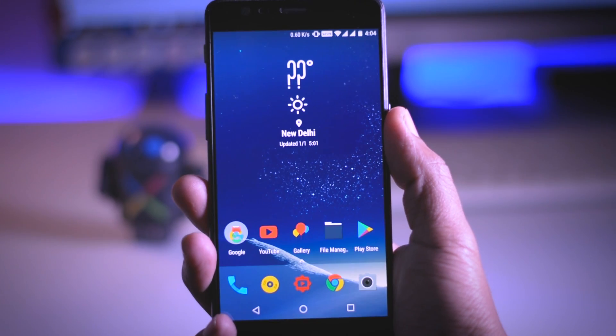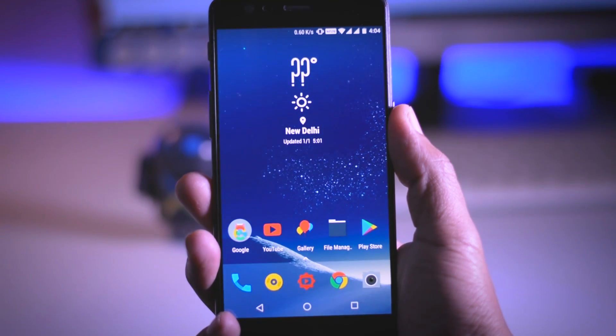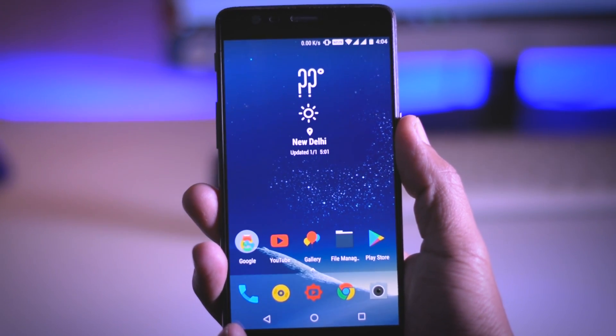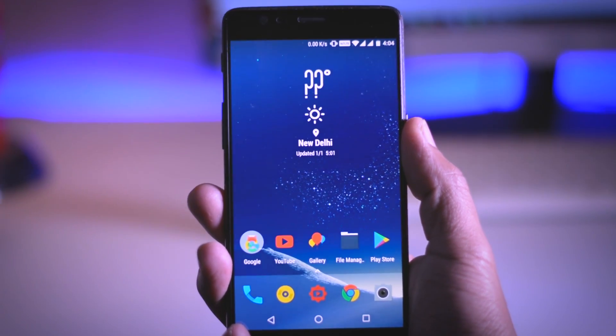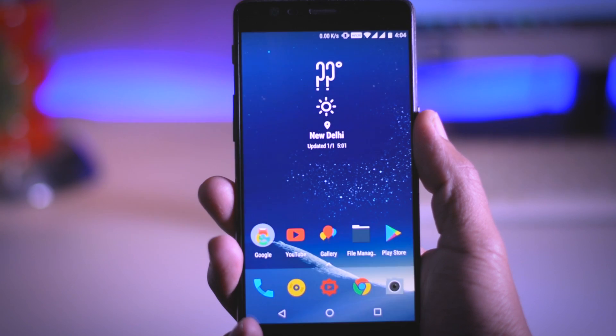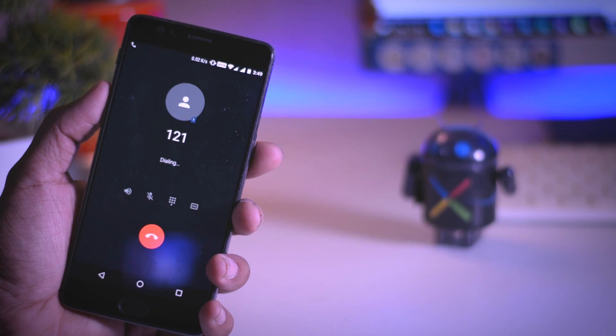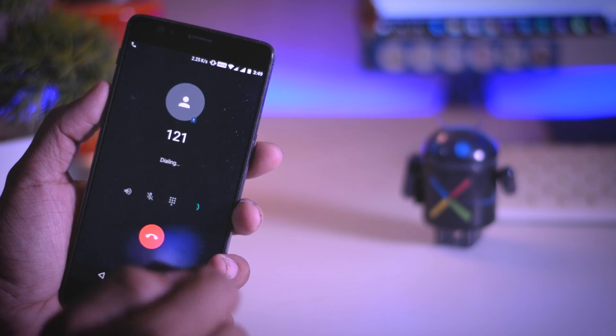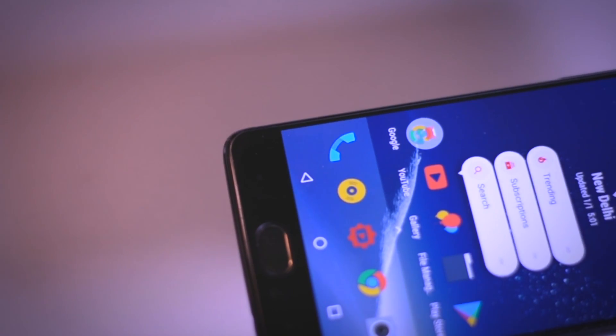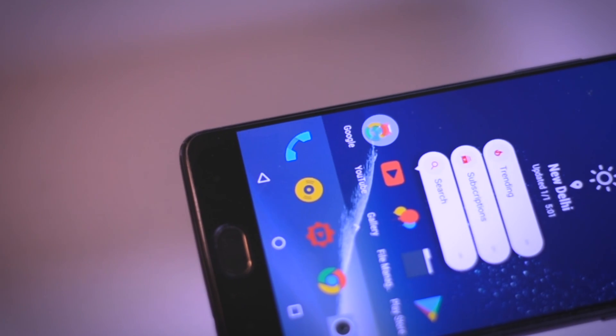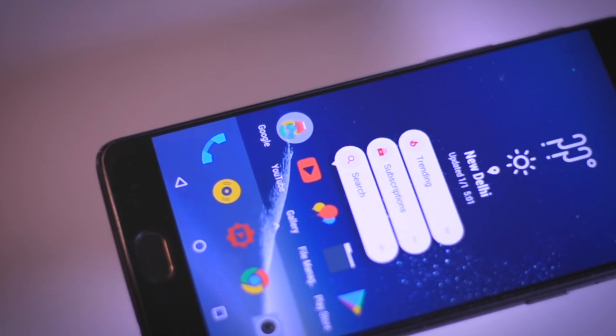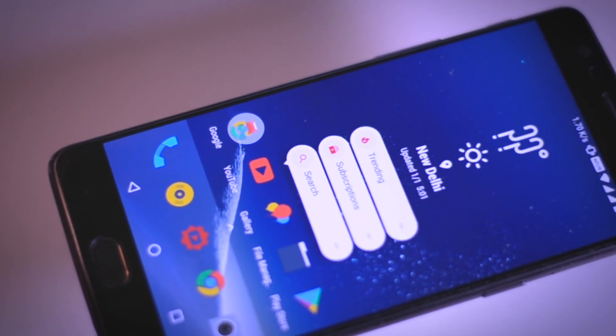So guys these are the 7 major changes in this new update. Beside this some minor changes include call recording support which enables you to record live calls, improved contact management and optimized electronic image stabilization for better video stabilization.